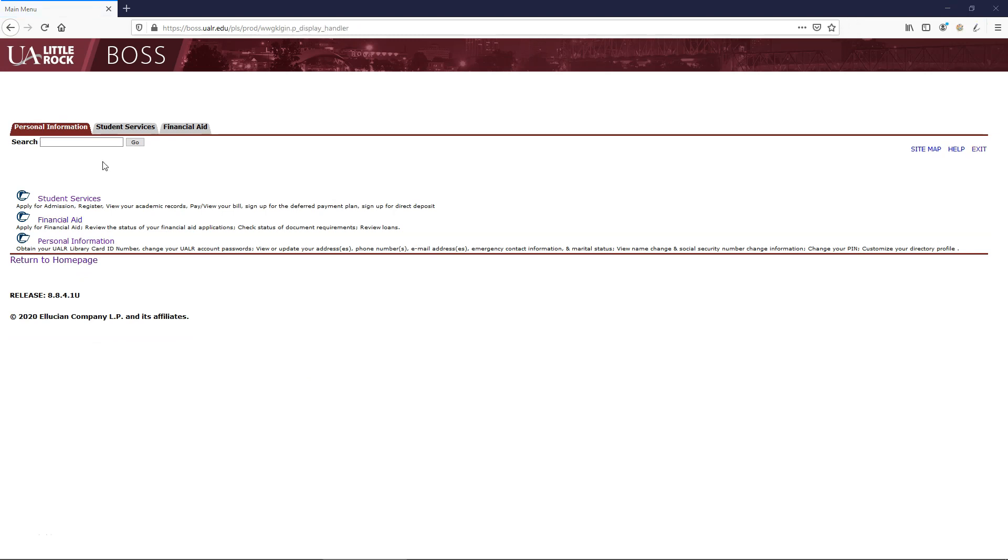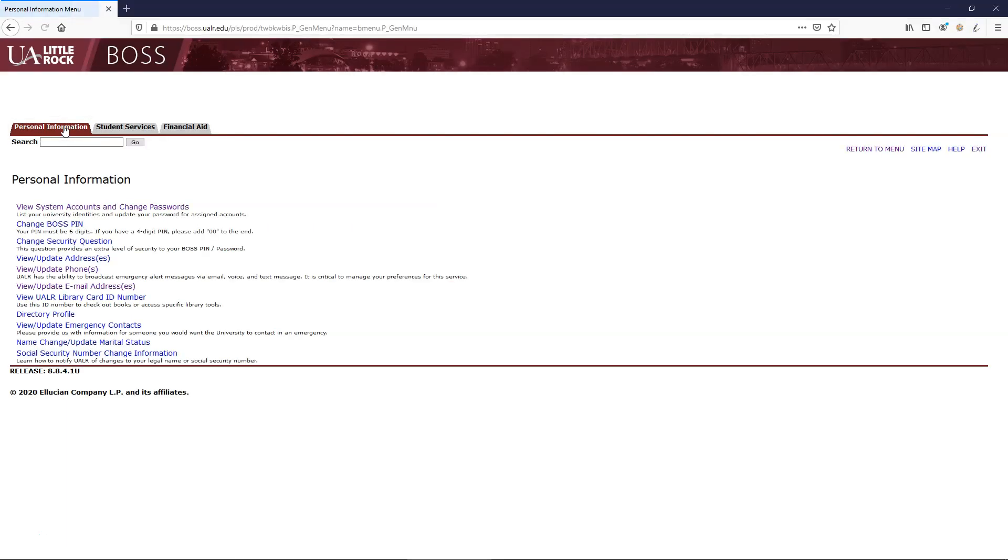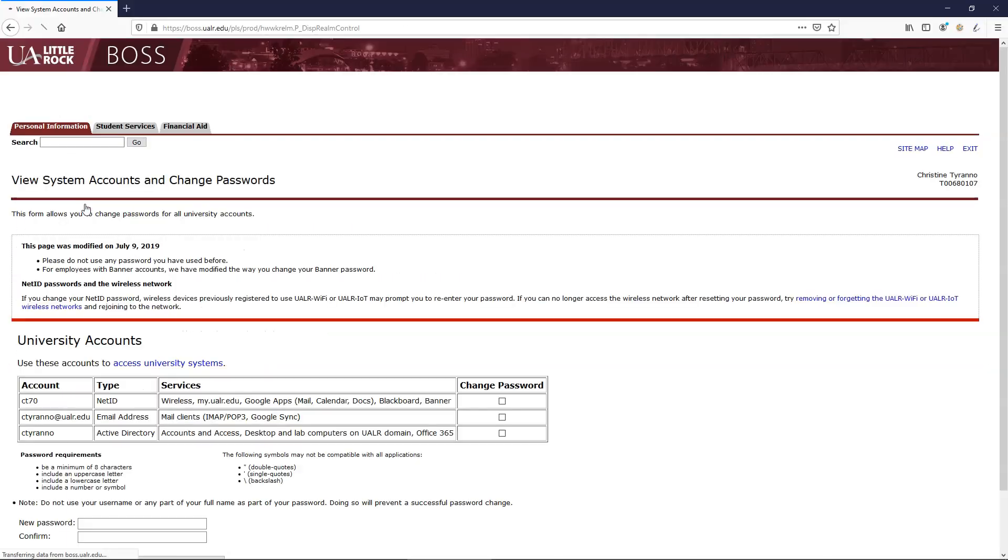Now we are ready to update your NetID password. Select the Personal Information tab and then select View System Accounts and Change Passwords.